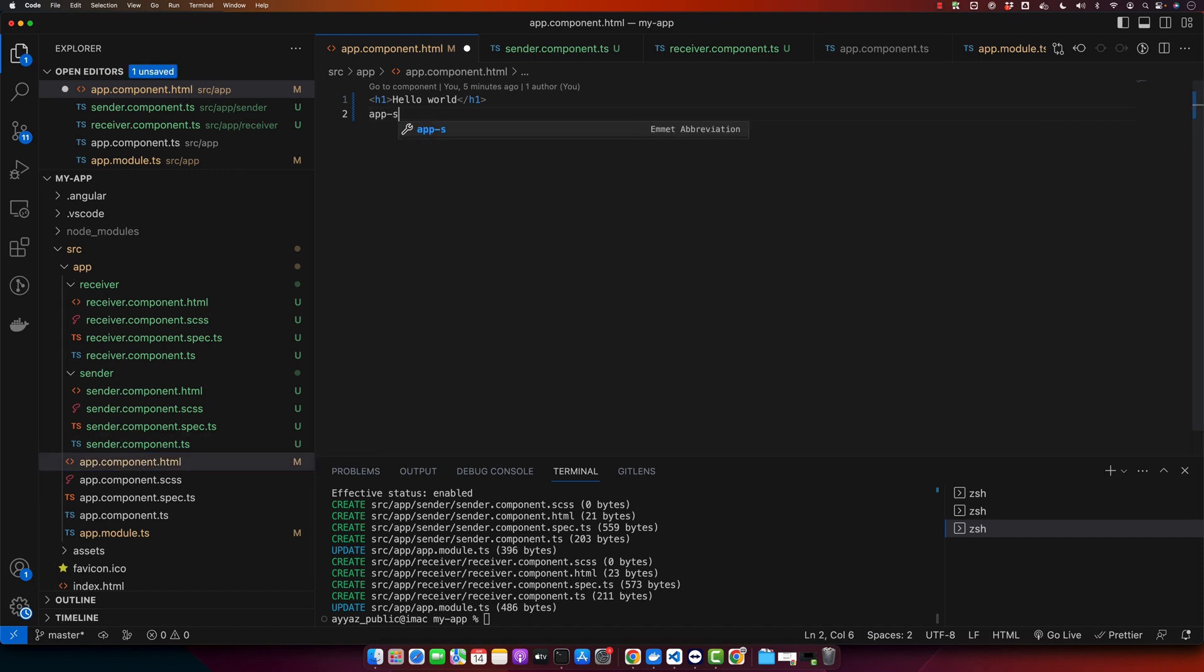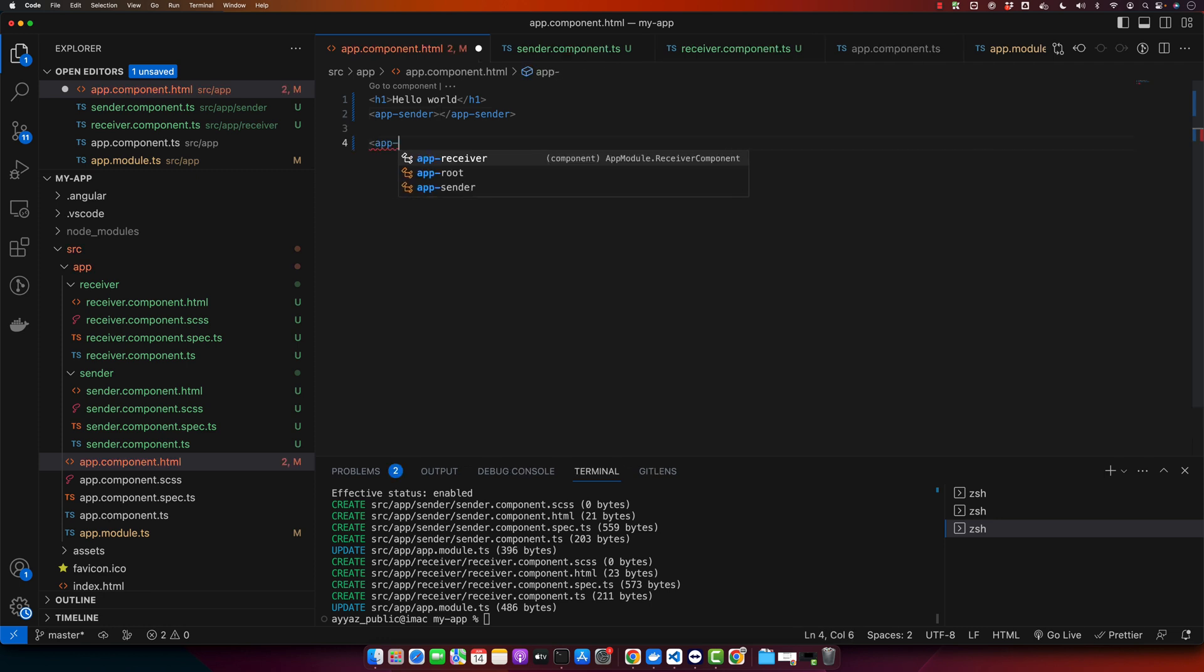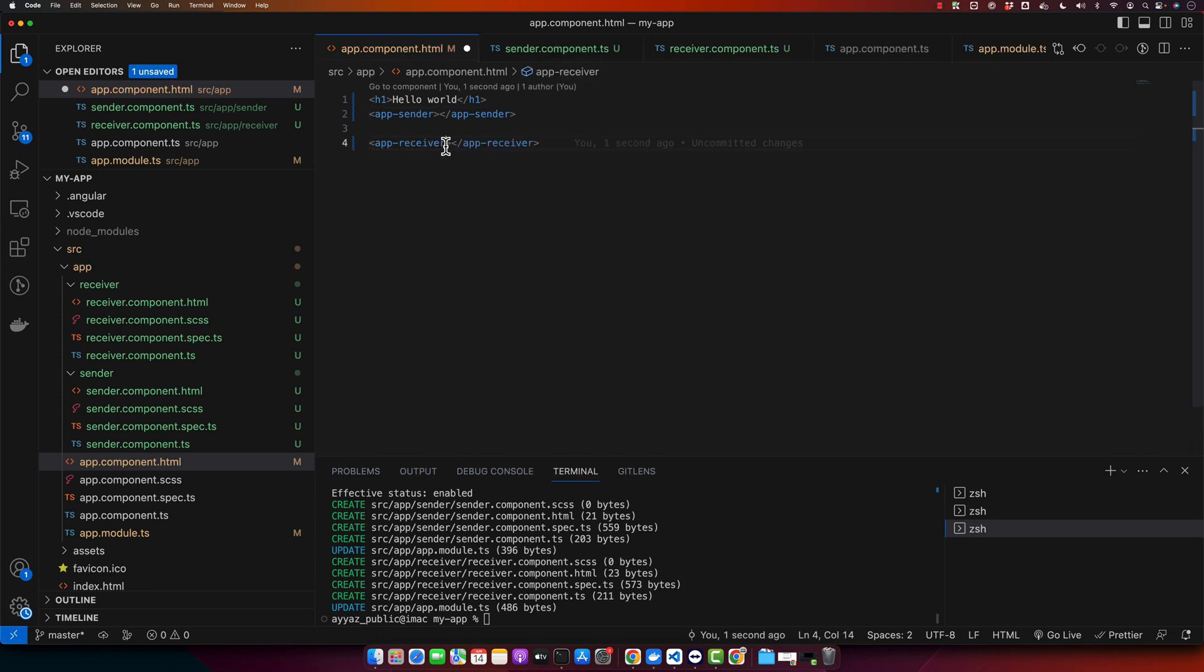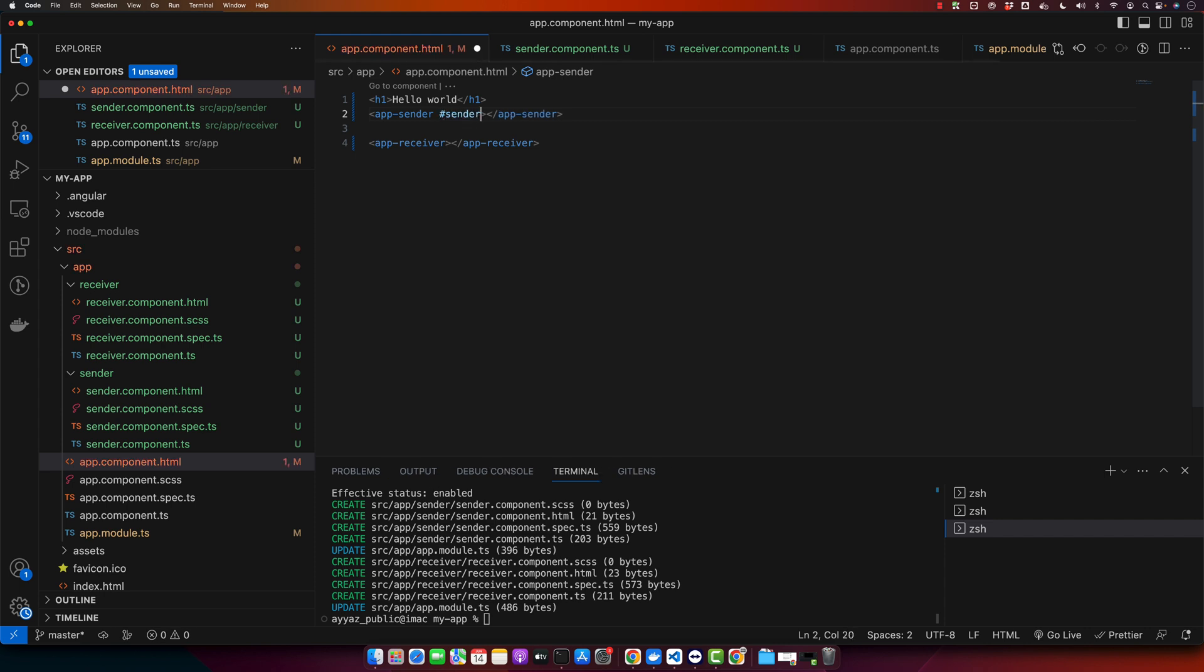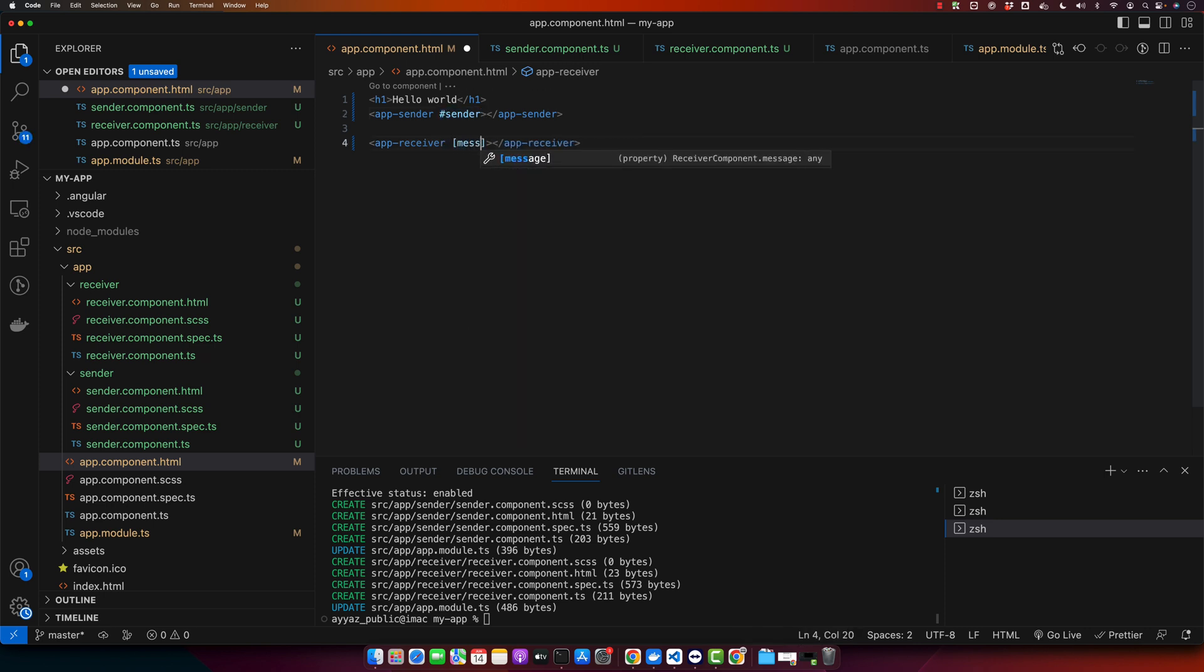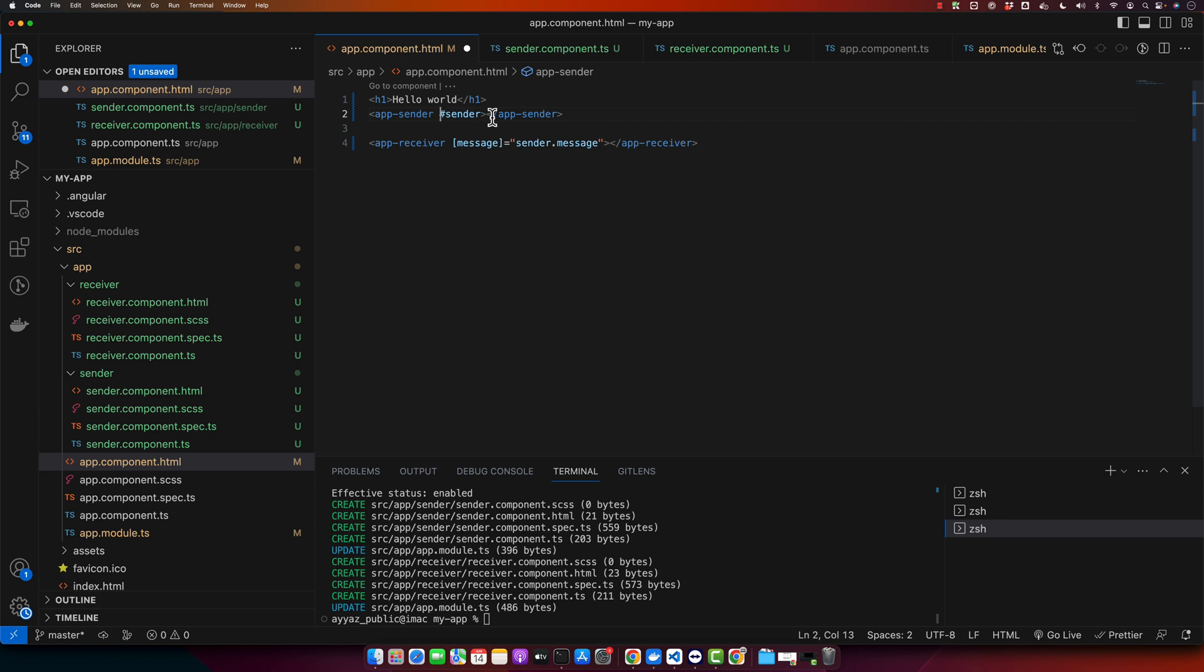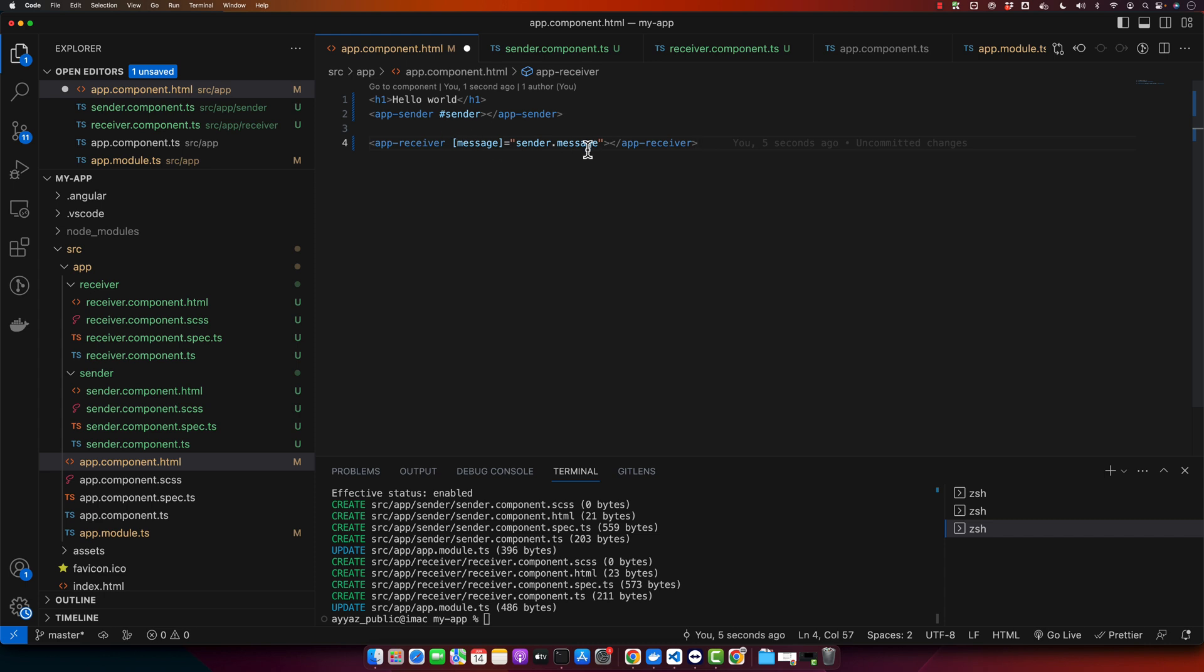So I have defined template variable and now I will pass the message. In this way you can see I have added template reference variable on the app sender and now I can target that variable to access the properties of that component easily. So now save it and if you reload it, you will see the changes.